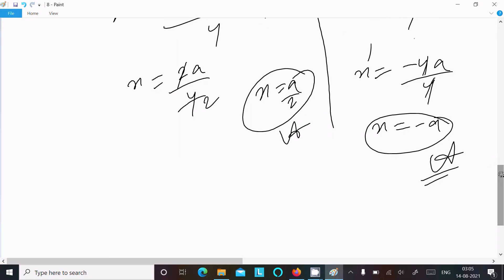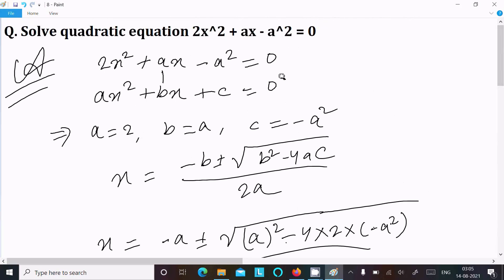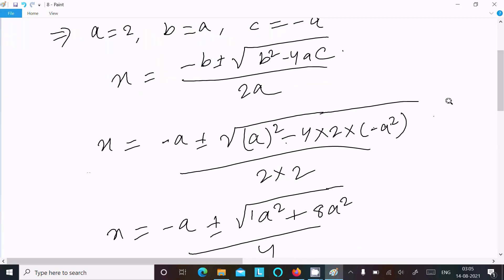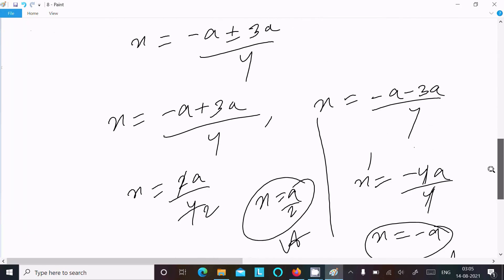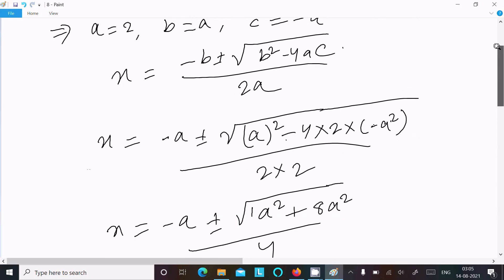So this is the way we can find the roots of this quadratic equation. First, write the equation and equate it with the general formula ax² + bx + c = 0 to find a, b, and c. Then put the values into the formula x = (-b ± √(b² - 4ac)) / 2a, calculate, and you get the roots. Thanks for watching, see you next week.